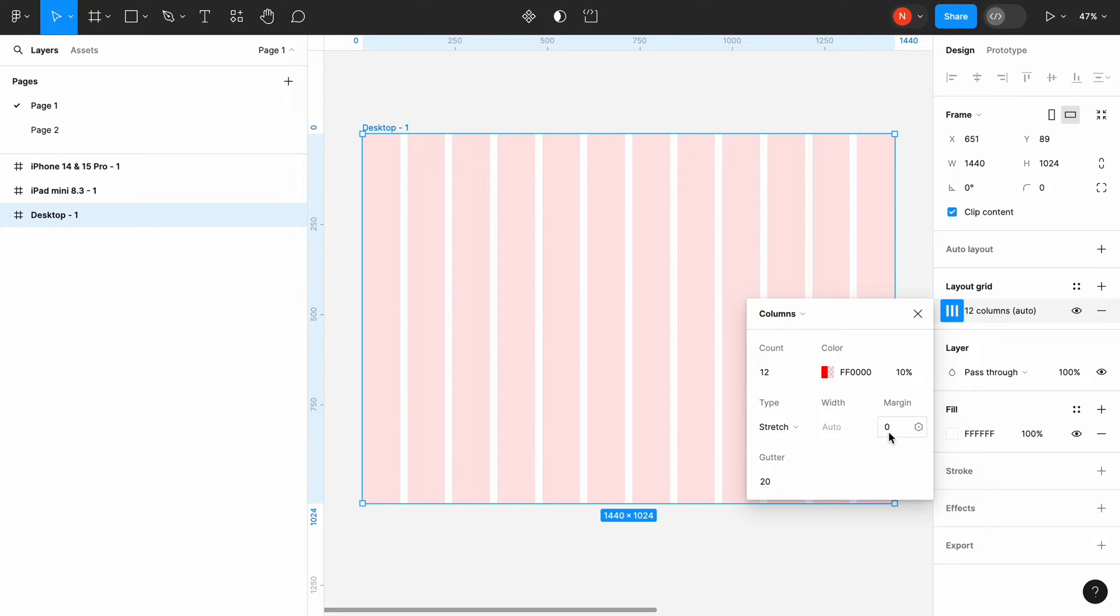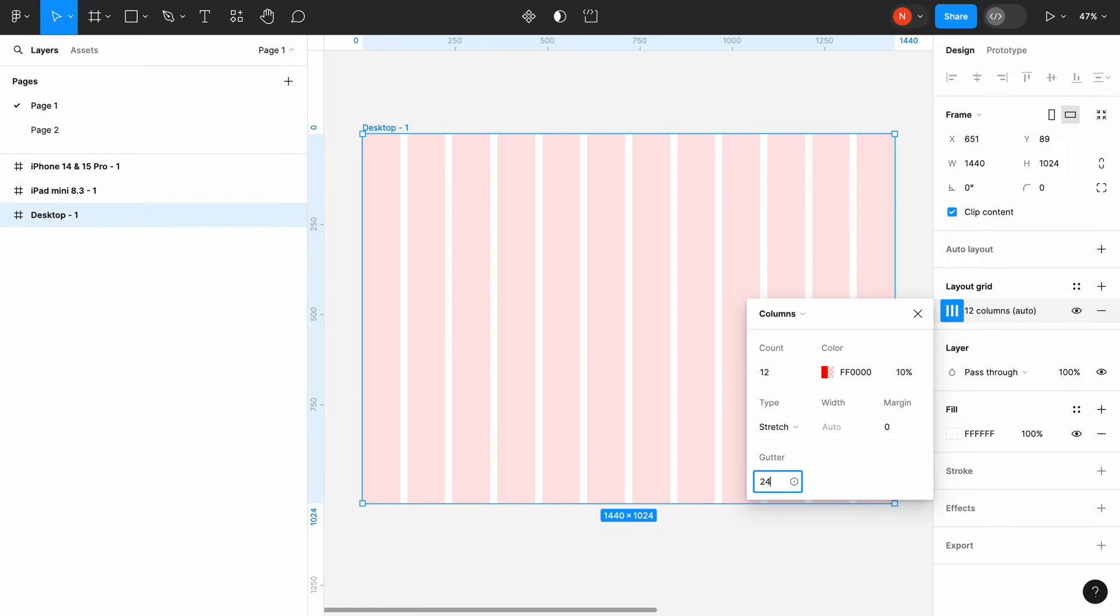The space between columns is called gutter. We will create an 8-point grid. So when it comes to the gutter, we need to choose the value divisible by 8. Let's set the gutter to 24.